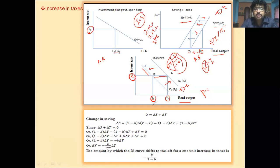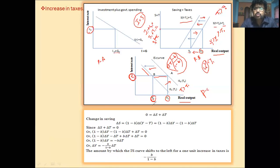This is the fundamental understanding of an increase or decrease in taxes on the IS-LM framework. Hope you understood this lecture — thank you for enjoying this lecture.